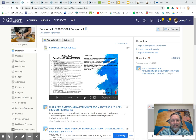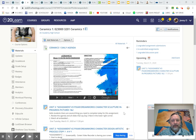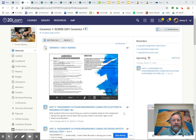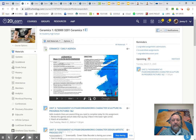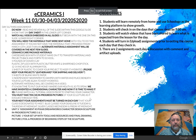Good morning, class. I wanted to walk you through day three of the eCeramics class. As you can see, the agenda is here as always, and if we go to full screen, I'm going to walk you through it.